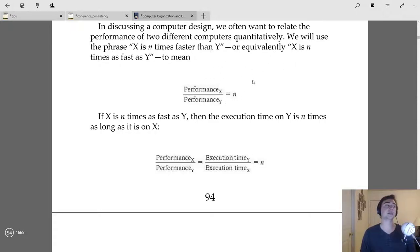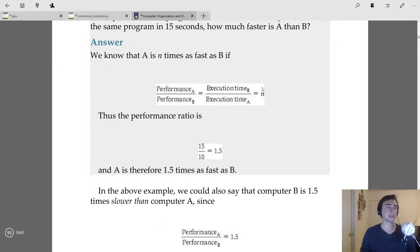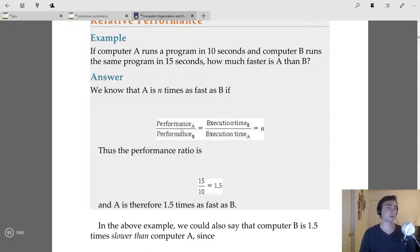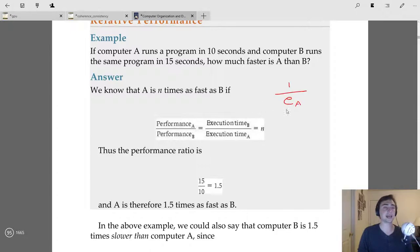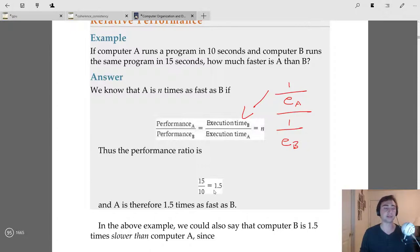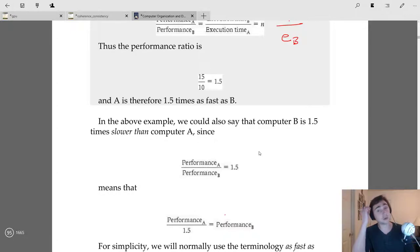If we want to say X is N times faster than Y, we compute performance of X over performance of Y. For example, if computer A runs a program in 10 seconds and B runs the same program in 15 seconds, the ratio is performance_A / performance_B = execution_time_B / execution_time_A = 15/10 = 1.5. So A is 1.5 times faster than B, or equivalently B is 1.5 times slower than A.